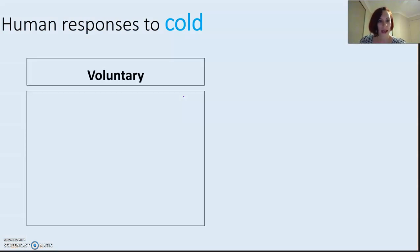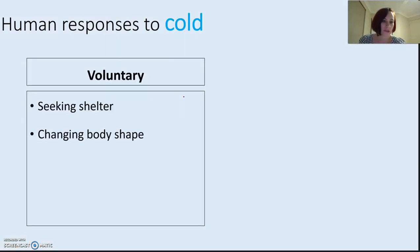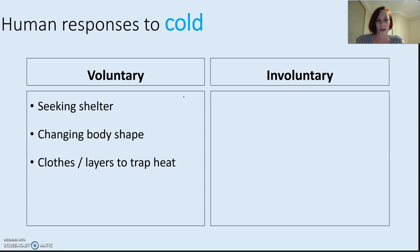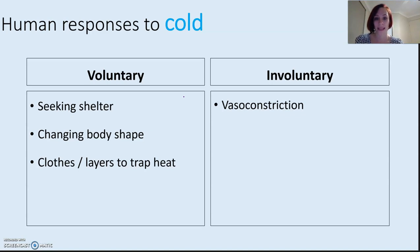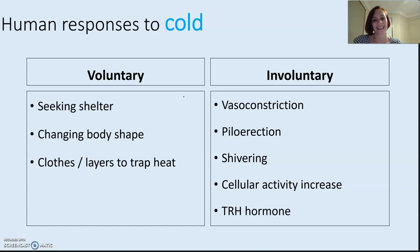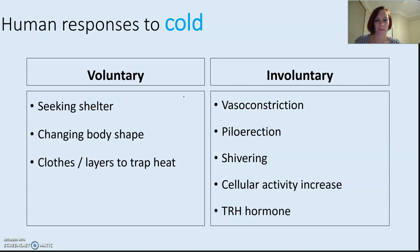Responses to cold: voluntary ones include seeking shelter, changing body shape, and adding clothing. Involuntary ones include vasoconstriction — constricting blood vessels to avoid heat loss — and pilomotor erection, where hair stands on end, an evolutionary mechanism from when we had fur. Shivering and increased cellular activity also occur. Thyroid hormones regulate the rate of cellular metabolism, and increasing the rate of metabolism increases heat production — thermogenesis.